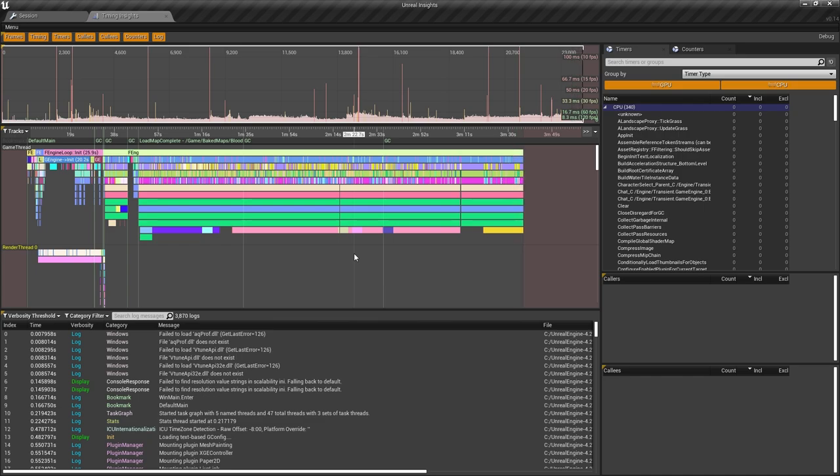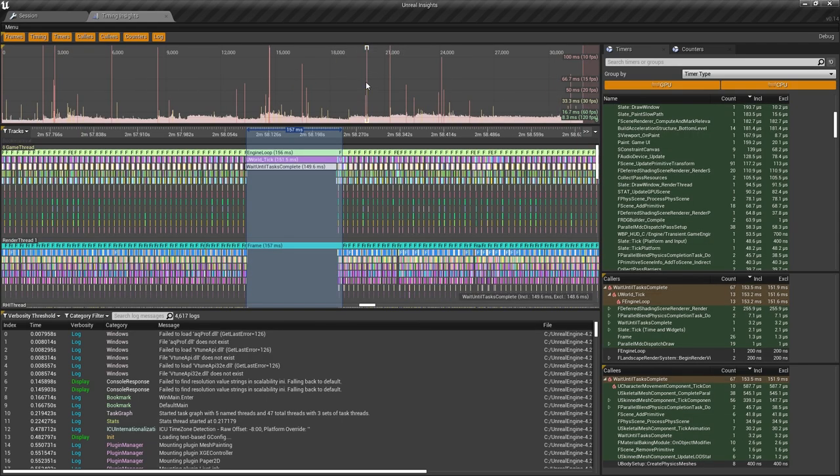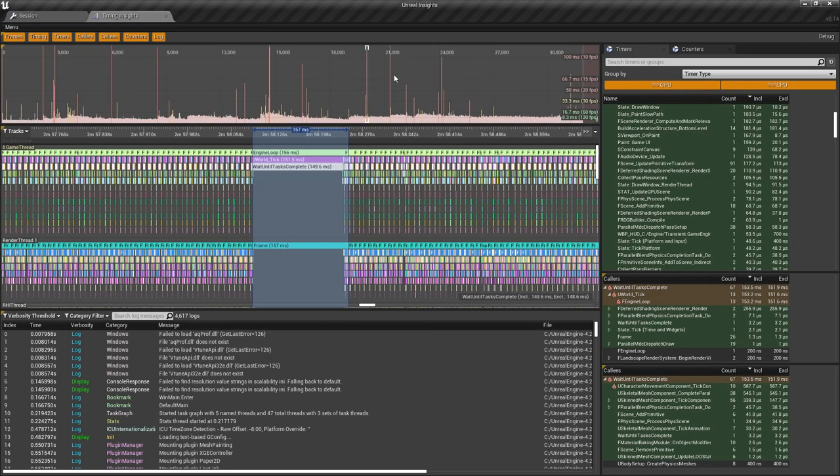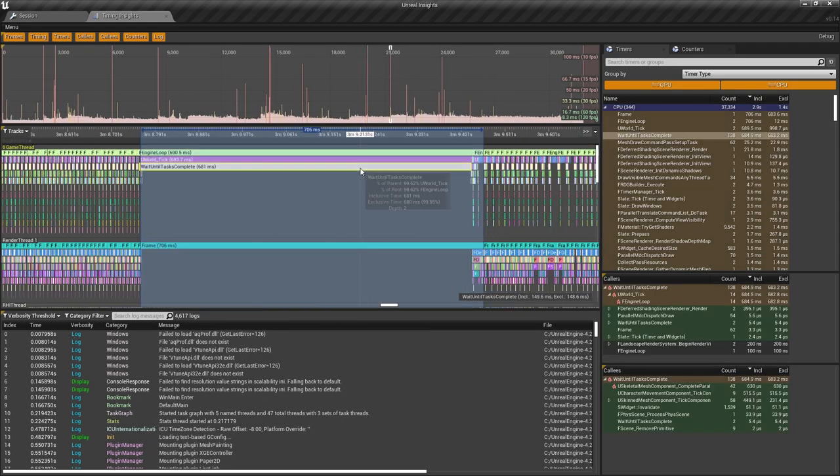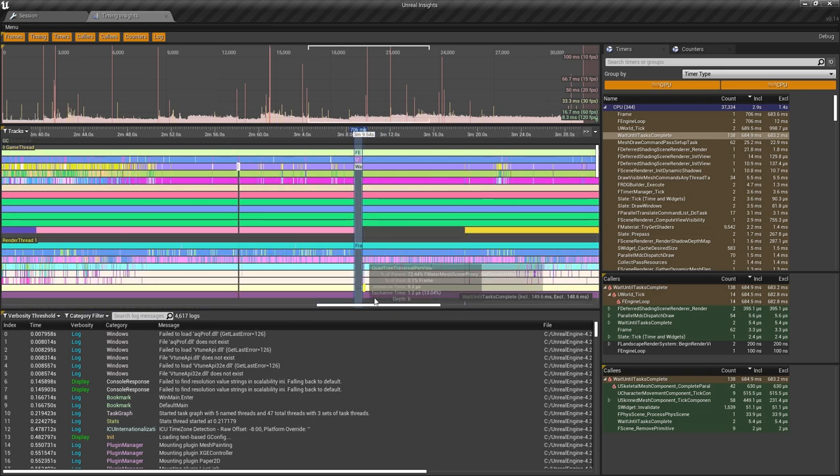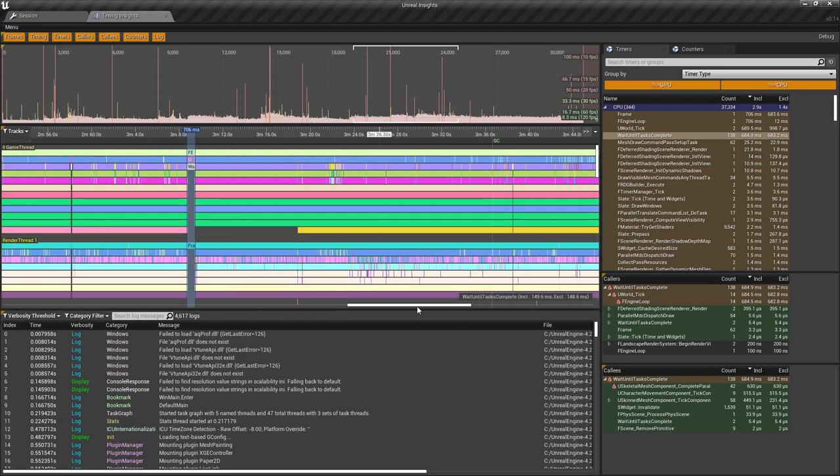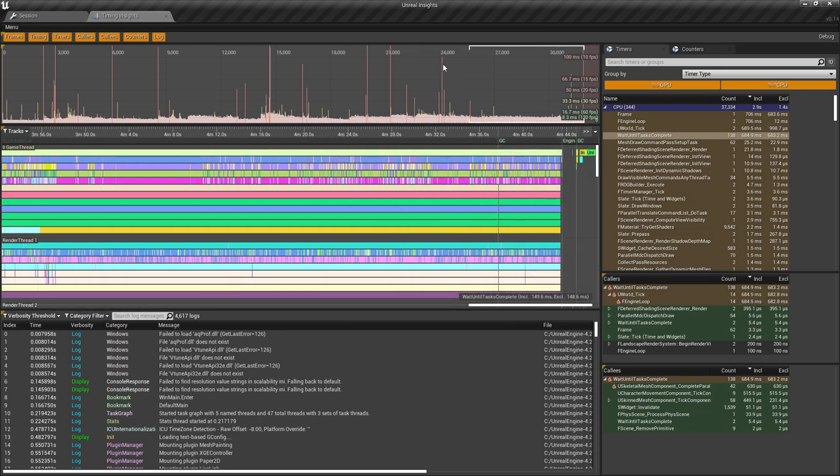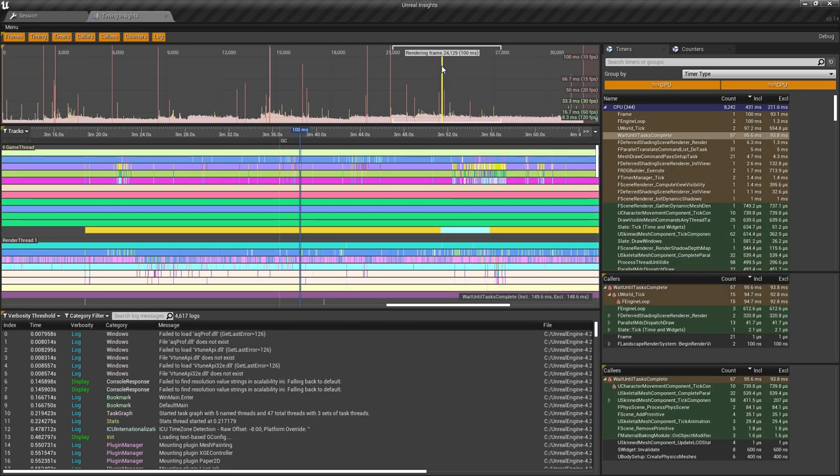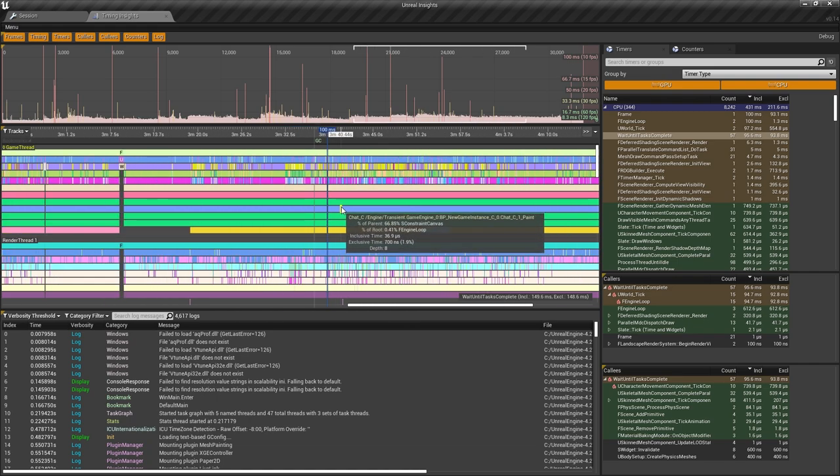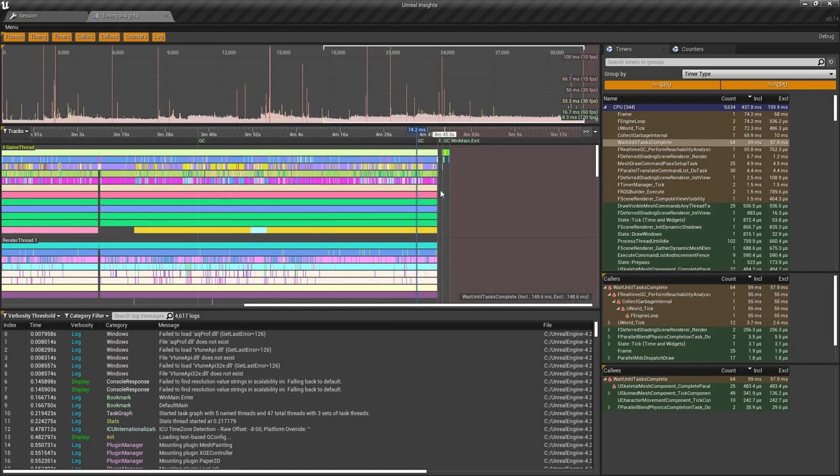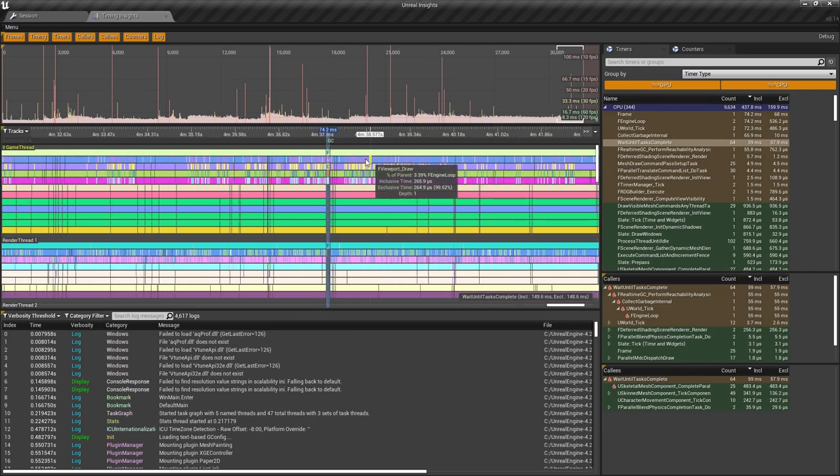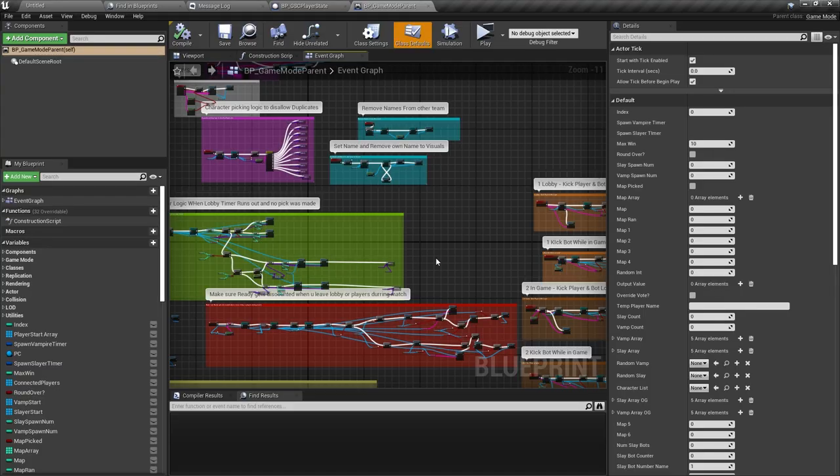Zooming in on the larger spikes revealed a track labeled Wait Until Task Complete, which was taking a hefty 64 milliseconds. I suspected this was happening at the end of each round, as the spikes typically aligned with the conclusion of each round. After playing through about eight rounds, it became evident that each round correlated with a spike in the data.